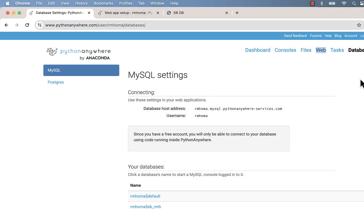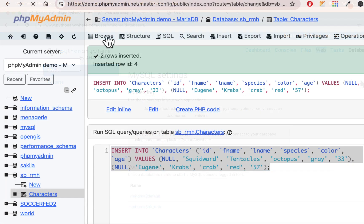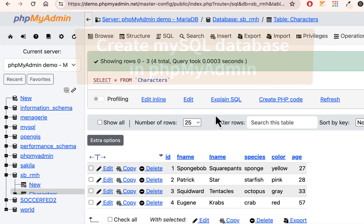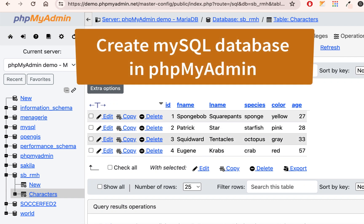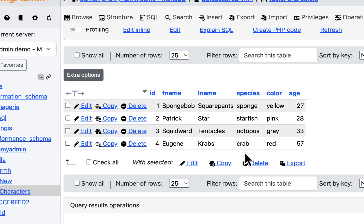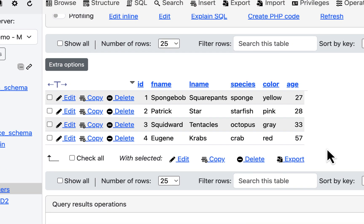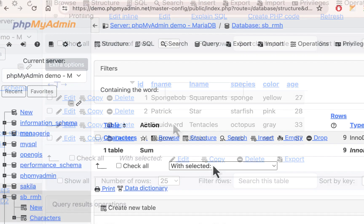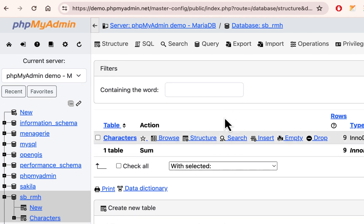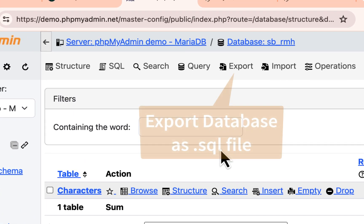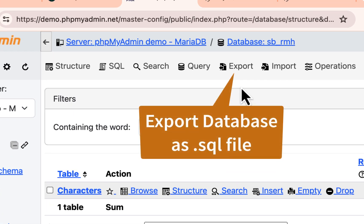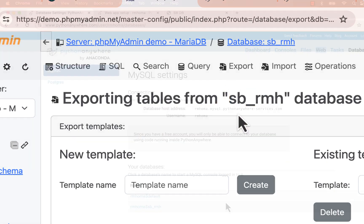What we'll be doing over the course of these videos is first going into phpMyAdmin, the demo version, the free version online, and just creating a very basic database using Spongebob characters. I'll go over that and then we're going to export from phpMyAdmin as an SQL file.